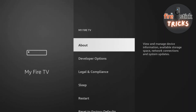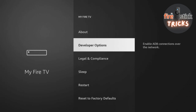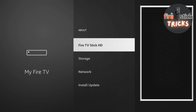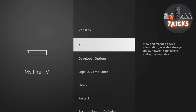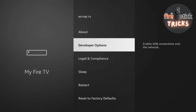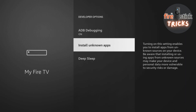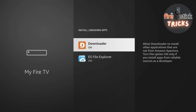As you can see, I have developer options already enabled on my device. To enable them, you just need to head into the About section, then click on your device seven times. You will then get a notification saying you are now a developer. Press the Back button, enter the developer options, and click on Install Unknown Apps. You will see Downloader in the list. You can now switch the toggle to On.